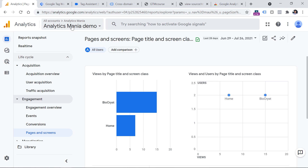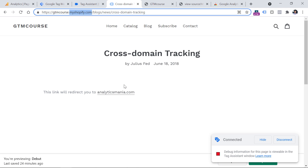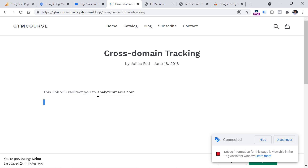The final tip of this video is related to cross-domain tracking. If you're dealing with a setup where multiple different domains are involved, then you must also configure cross-domain tracking. For example, here I have a website where the main domain is myshopify.com. And let's say that part of the same user journey also involves another domain, which is analyticsmania.com. These two are completely different domains, and Google Analytics is not able to track this out of the box — you need to do some additional configuration.